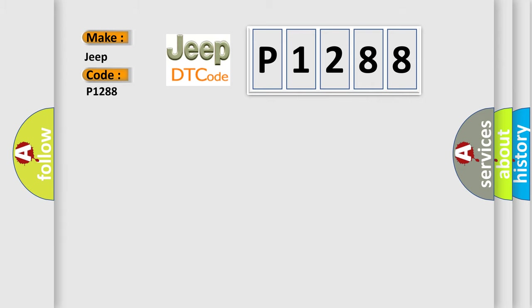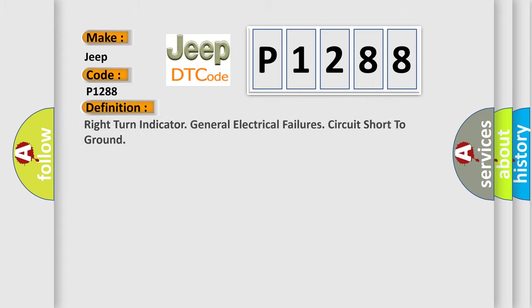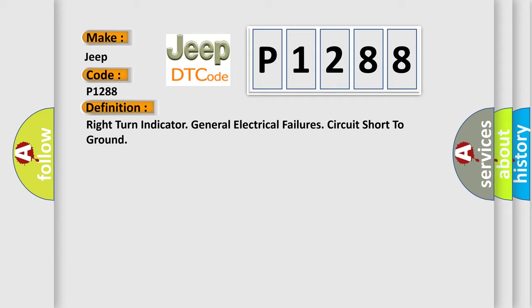The basic definition is right turn indicator general electrical failure circuit short to ground.